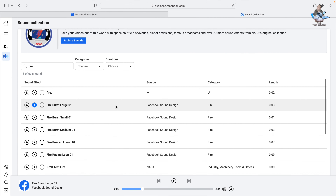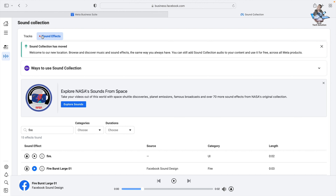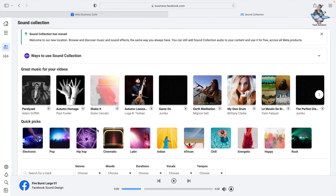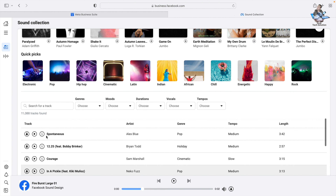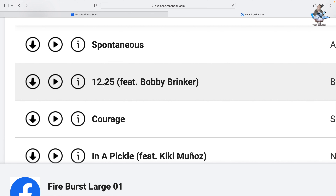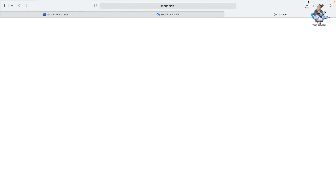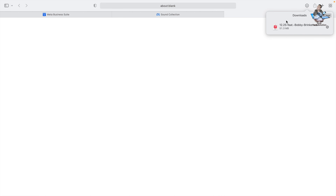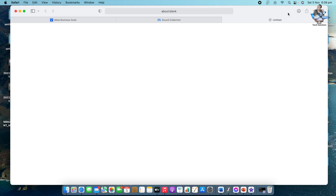Now I'll show you how to download a track. Find the track you want to download, make it a bit bigger so you can see properly. The first icon is the play button, and next to it is the download option. Click Download — it will download to your computer, either in the bottom bar or a folder.